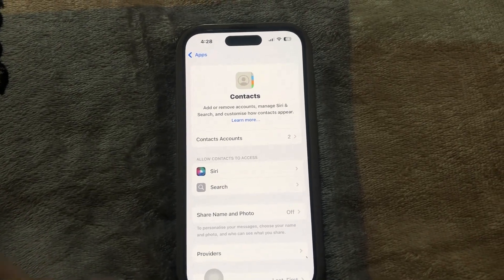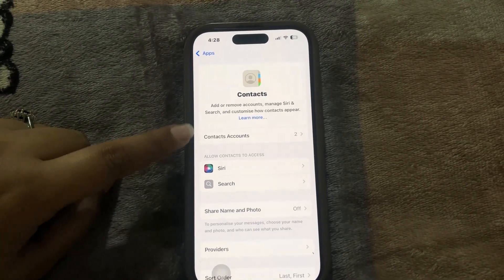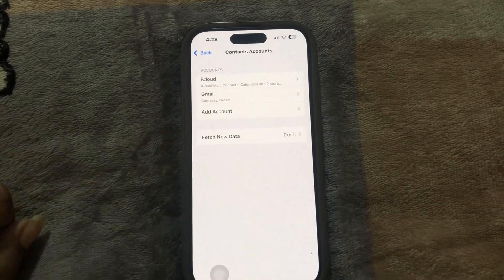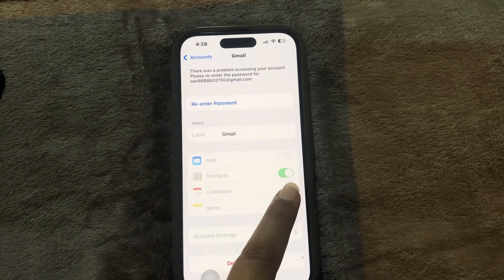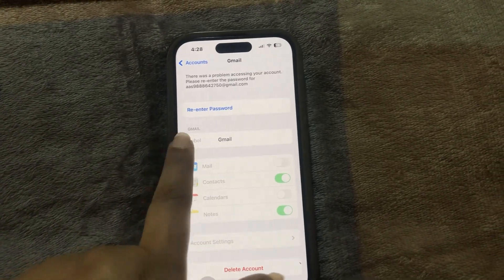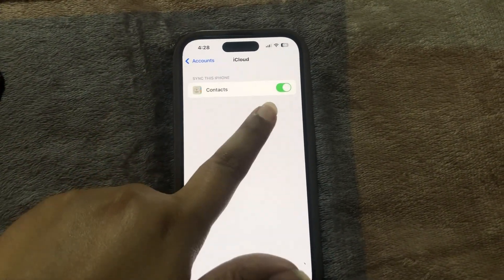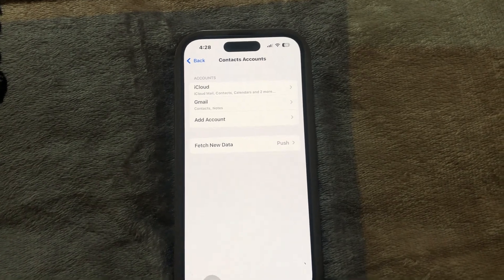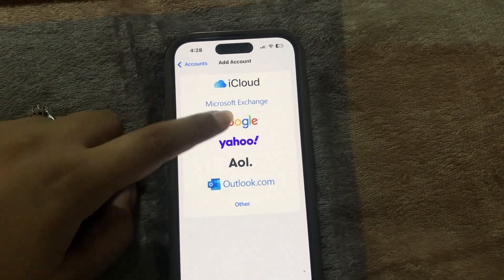As you can see, I already have contact accounts here. When you open it, you can see contacts are enabled — it means it will automatically sync. In my iCloud ID, contacts are enabled as well. Otherwise, you can also add a Gmail account here.